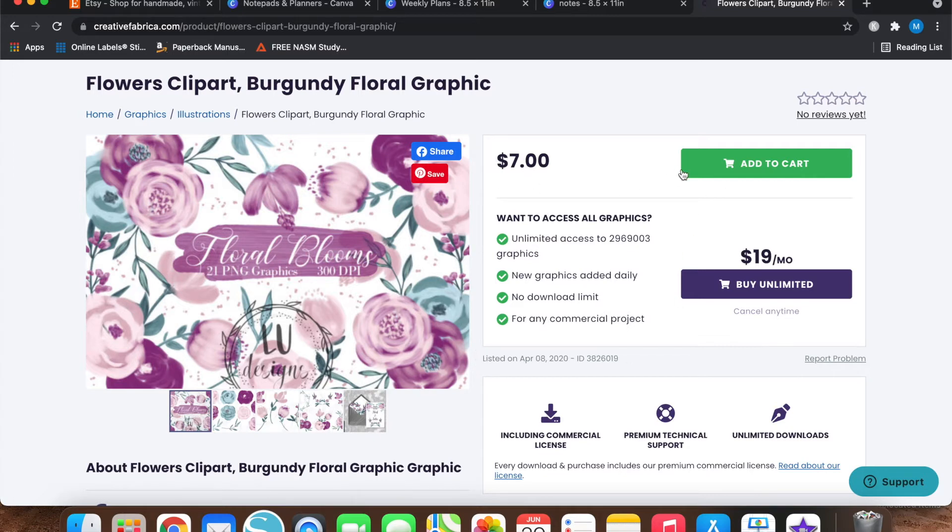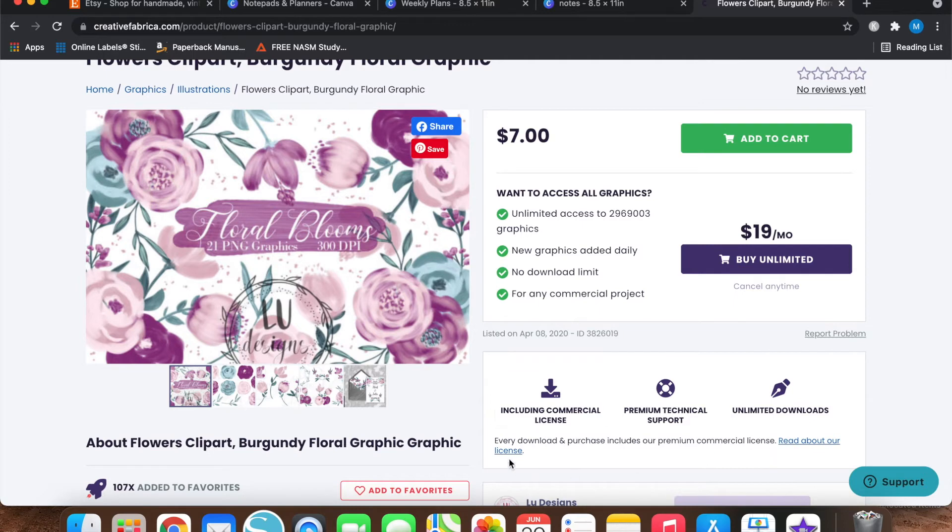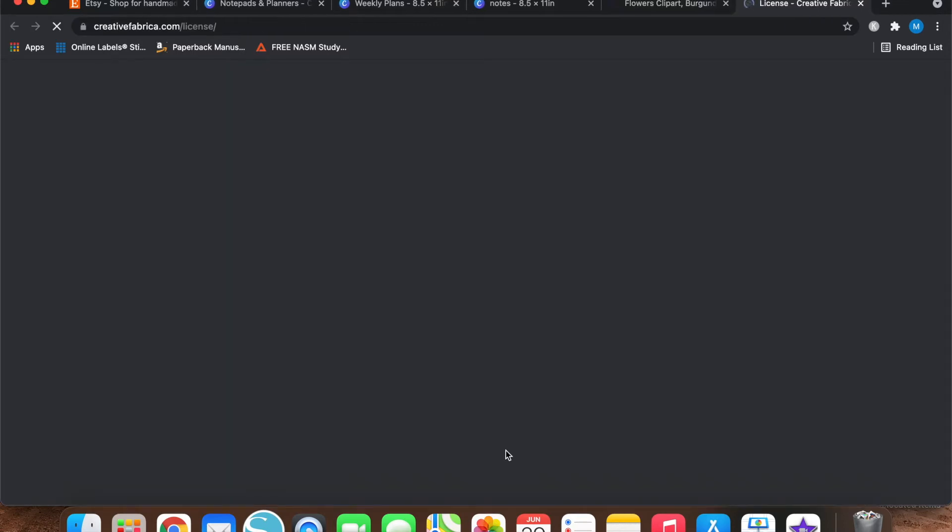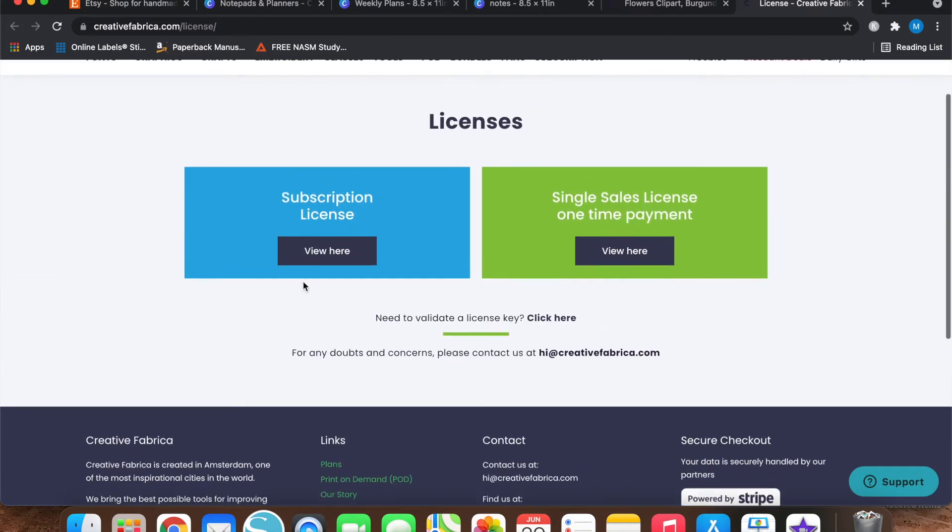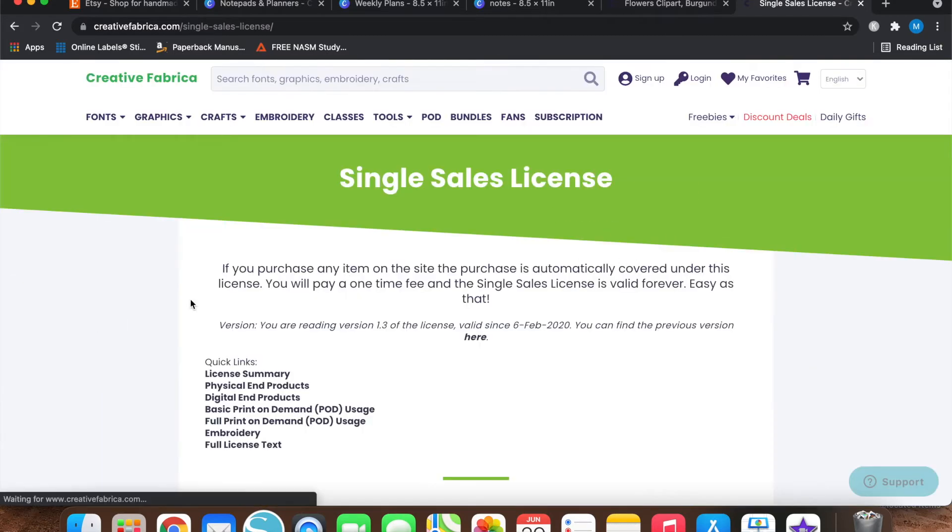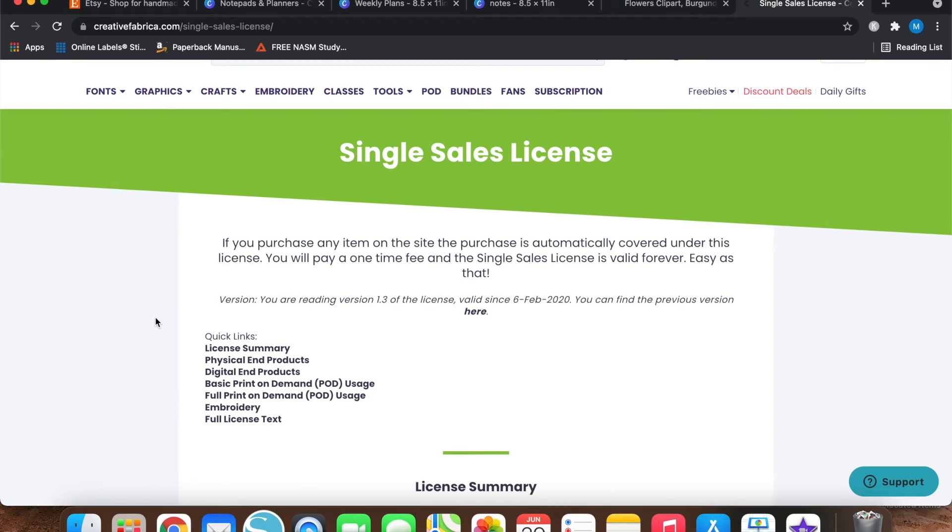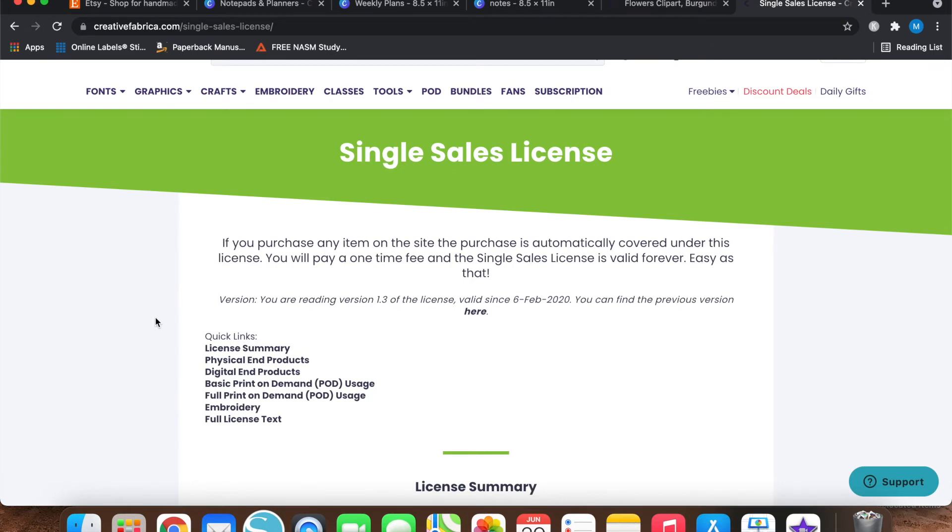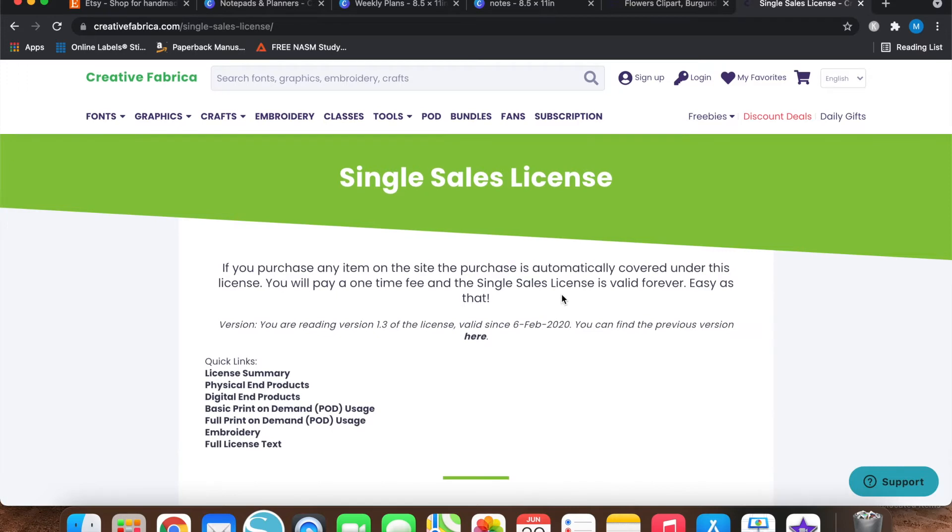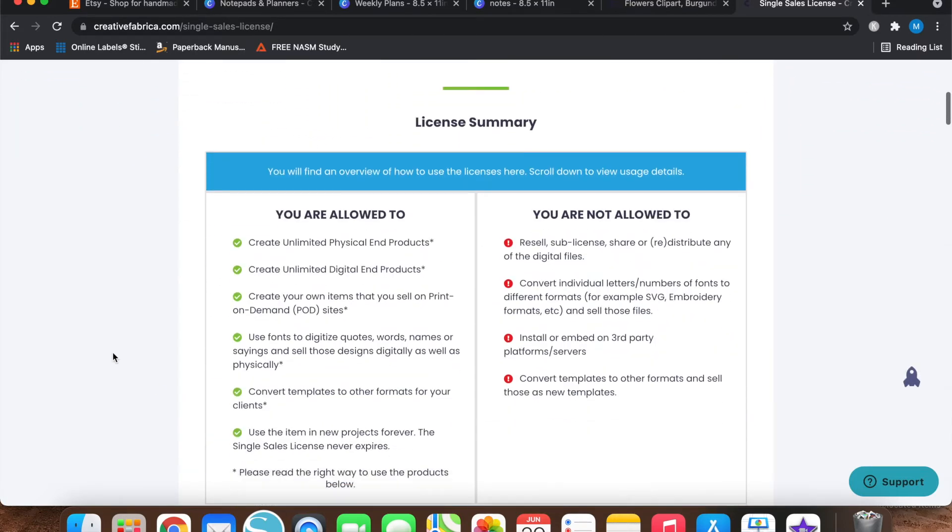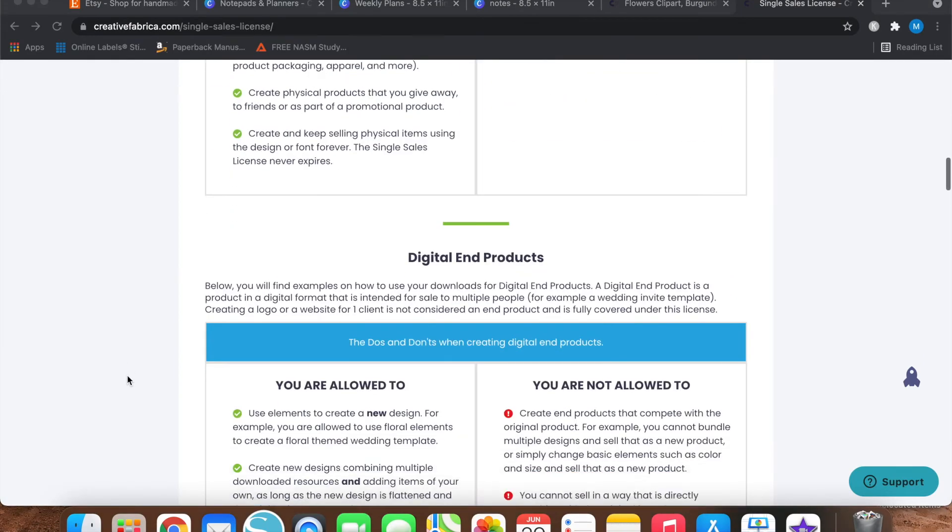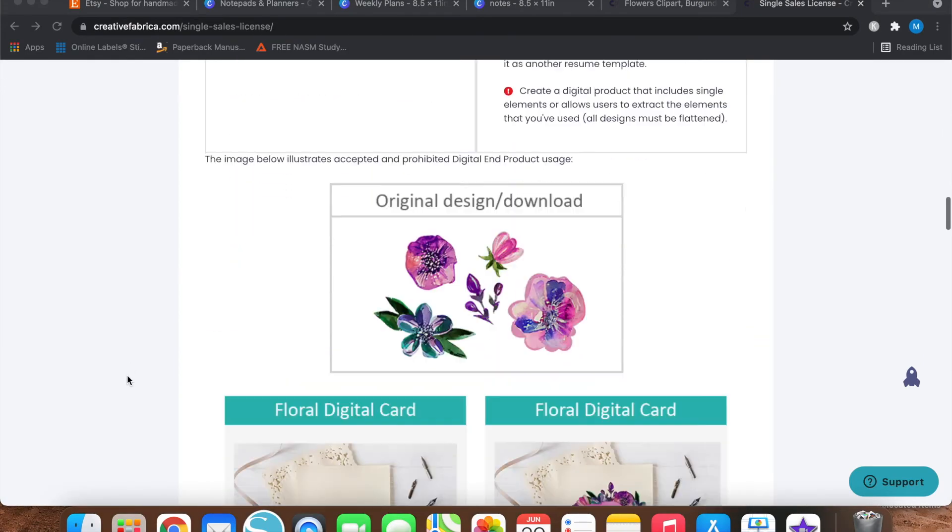So anyways, if you were to purchase this, it would be $7. And then if you scroll down right here it says every download and purchase includes our premium commercial license. So I'm going to hit read about our commercial license right here. And let's see, single sales license, one-time payment. If you purchase any item on the site, the purchase is automatically covered under this license. You will pay a one-time fee and the single sales license is valid forever. You are allowed to create unlimited physical end products, create unlimited digital end products.